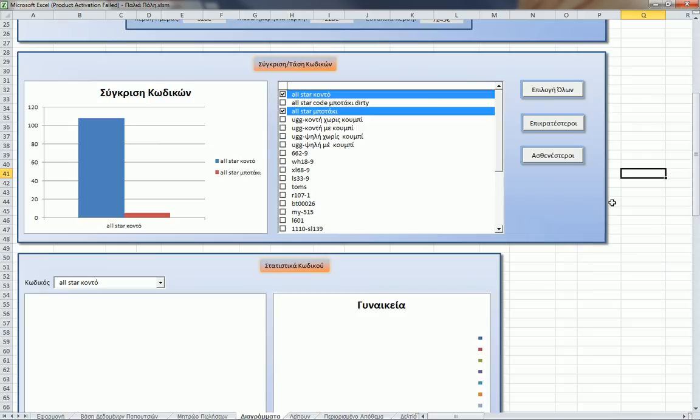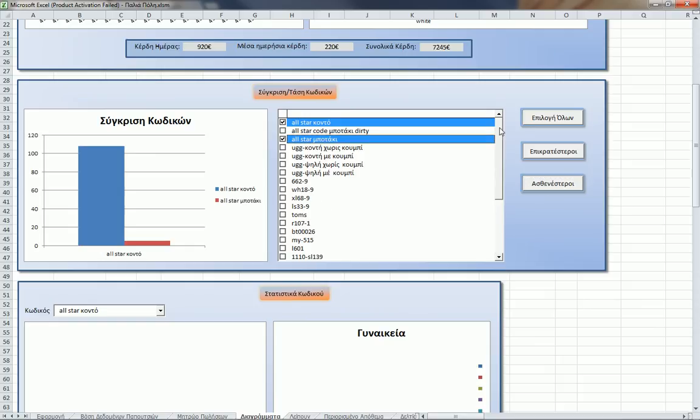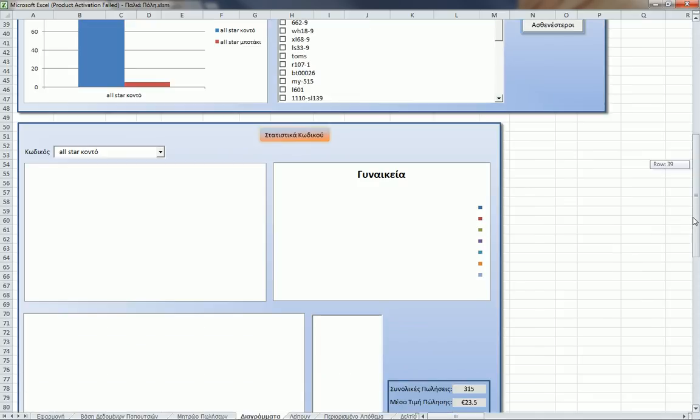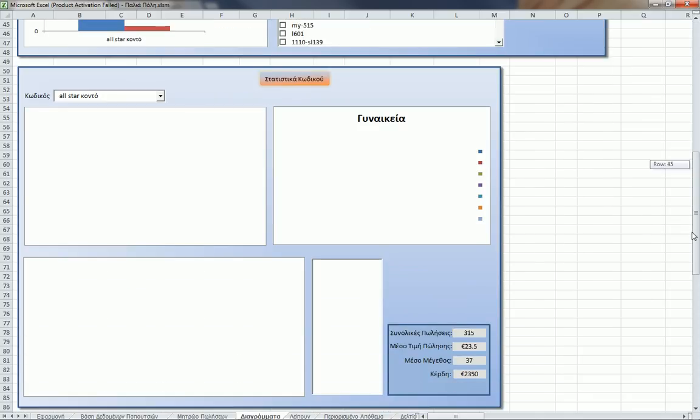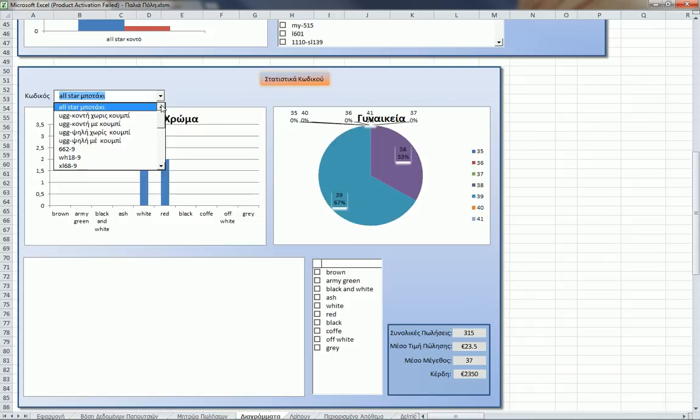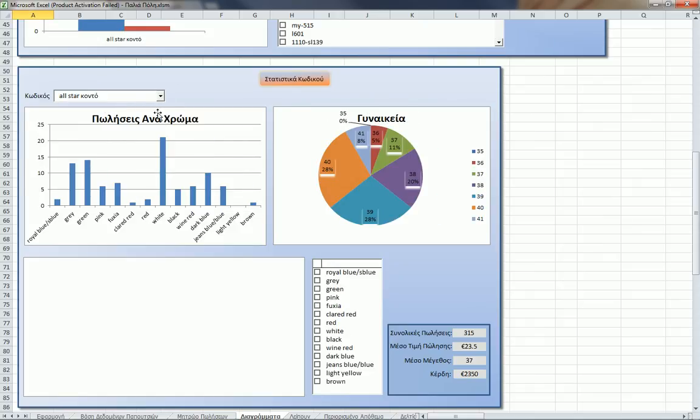These two buttons are in my to-do list. These are supposed to show the most popular codes and the least popular codes. The last is for statistical analysis of only one code. If we select this code, for this code only I can see some statistics. For instance, what is the most popular color? I can see it's white with 21 sales.